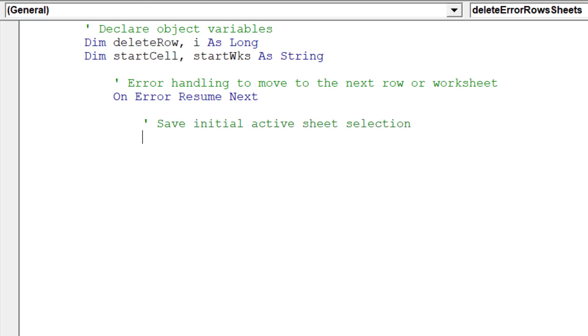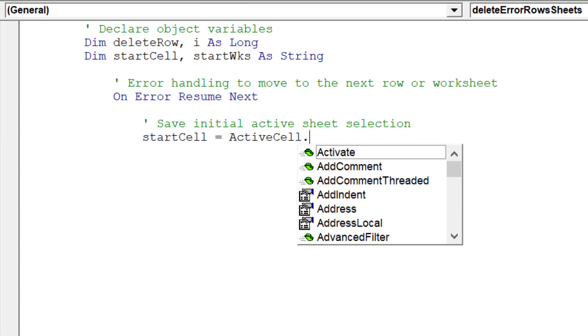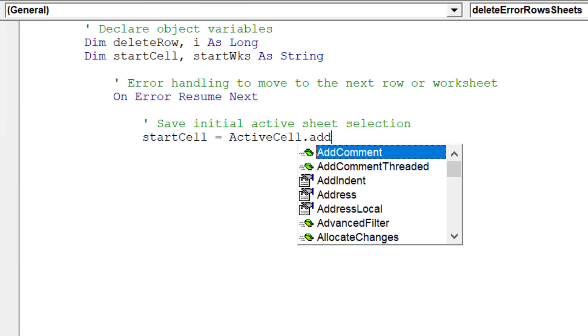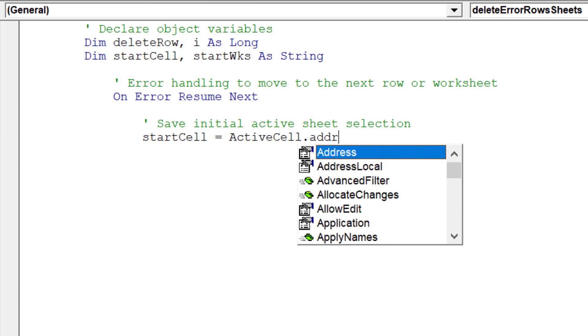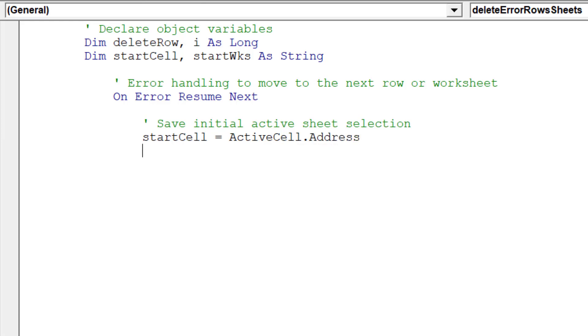The object variables stipulate where the cursor is placed at the start of the macro. Start WKS is the starting worksheet in the active workbook.